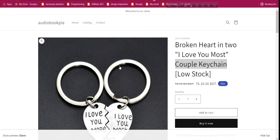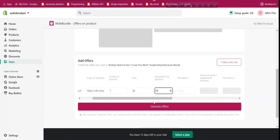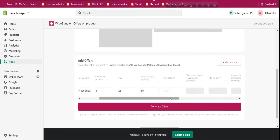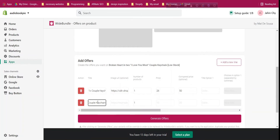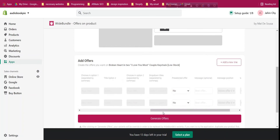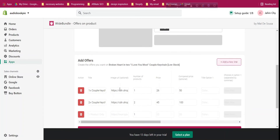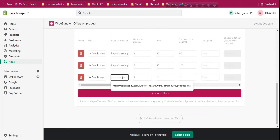Copy the title, paste it in. Add the image URL: right-click the product image, copy image address, paste it. Price for one will be $26 — you can add a compare price or not. Since this product has no variant options, we don't need to add any option fields. Click 'Add New Line' for 2x: price $45, compare price $100. Then add another line.